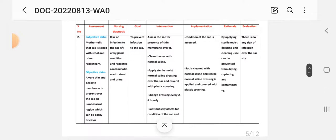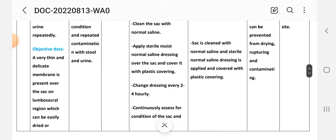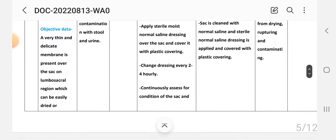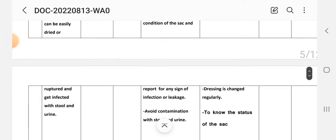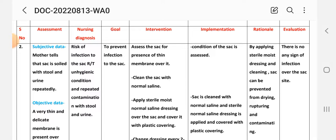Care plan number two. Nursing assessment — subjective data: the mother says the sac is soiled with stool and urine repeatedly. Objective data: a very thin and delicate membrane is present over the sac on the lumbosacral region, which can be easily dried or ruptured and become infected with stool and urine. Nursing diagnosis: risk of infection related to unhygienic condition and repeated contamination with stool and urine.